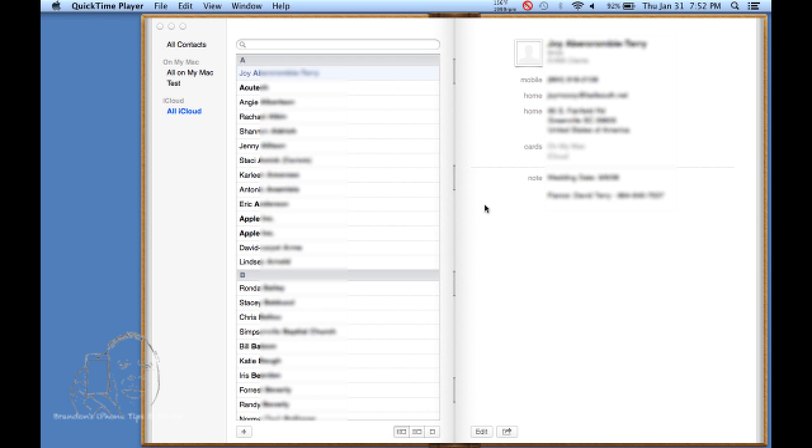Now the first thing you need to do is make sure that your contacts are synchronized in iCloud. Then open up your contacts, make sure all iCloud is highlighted.